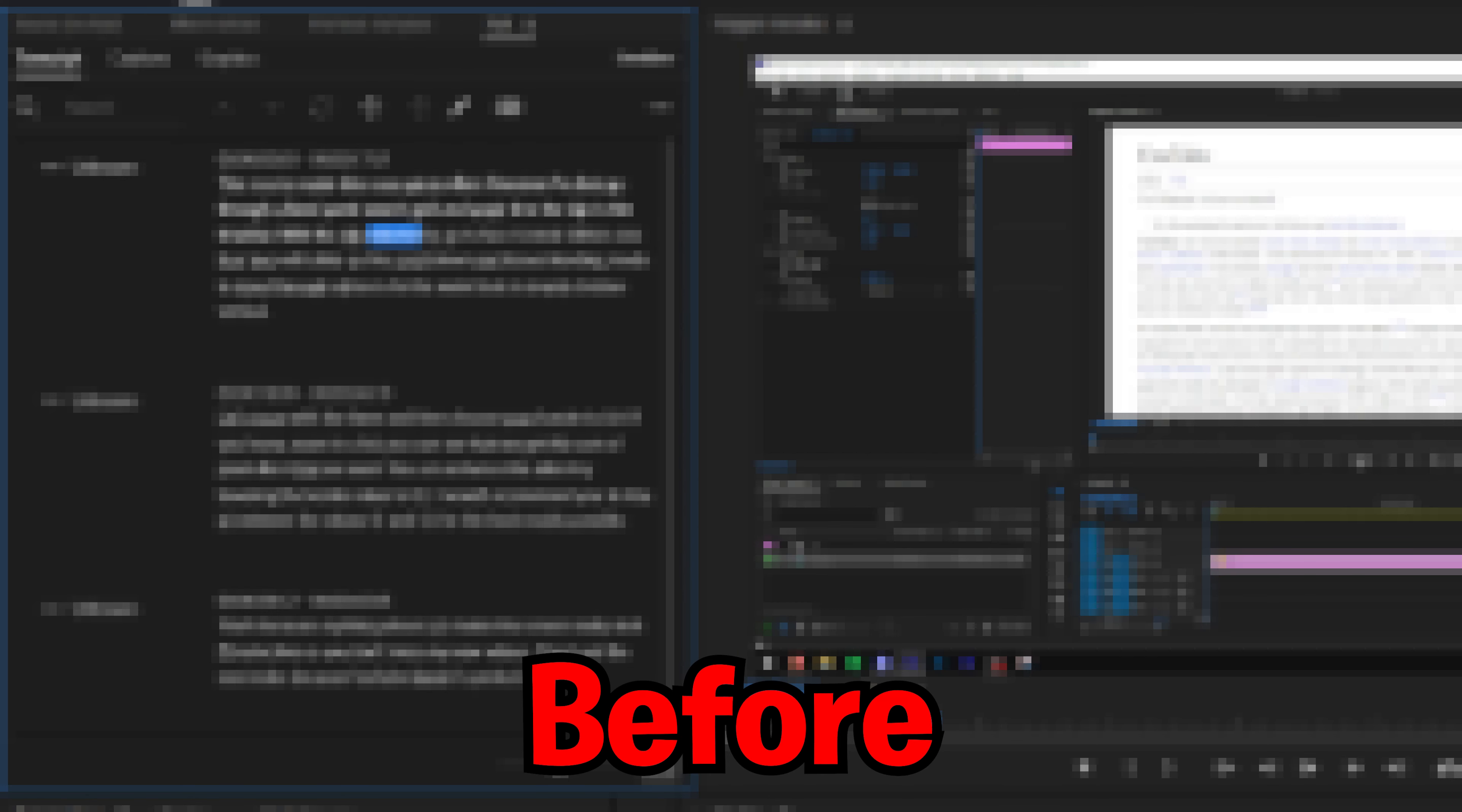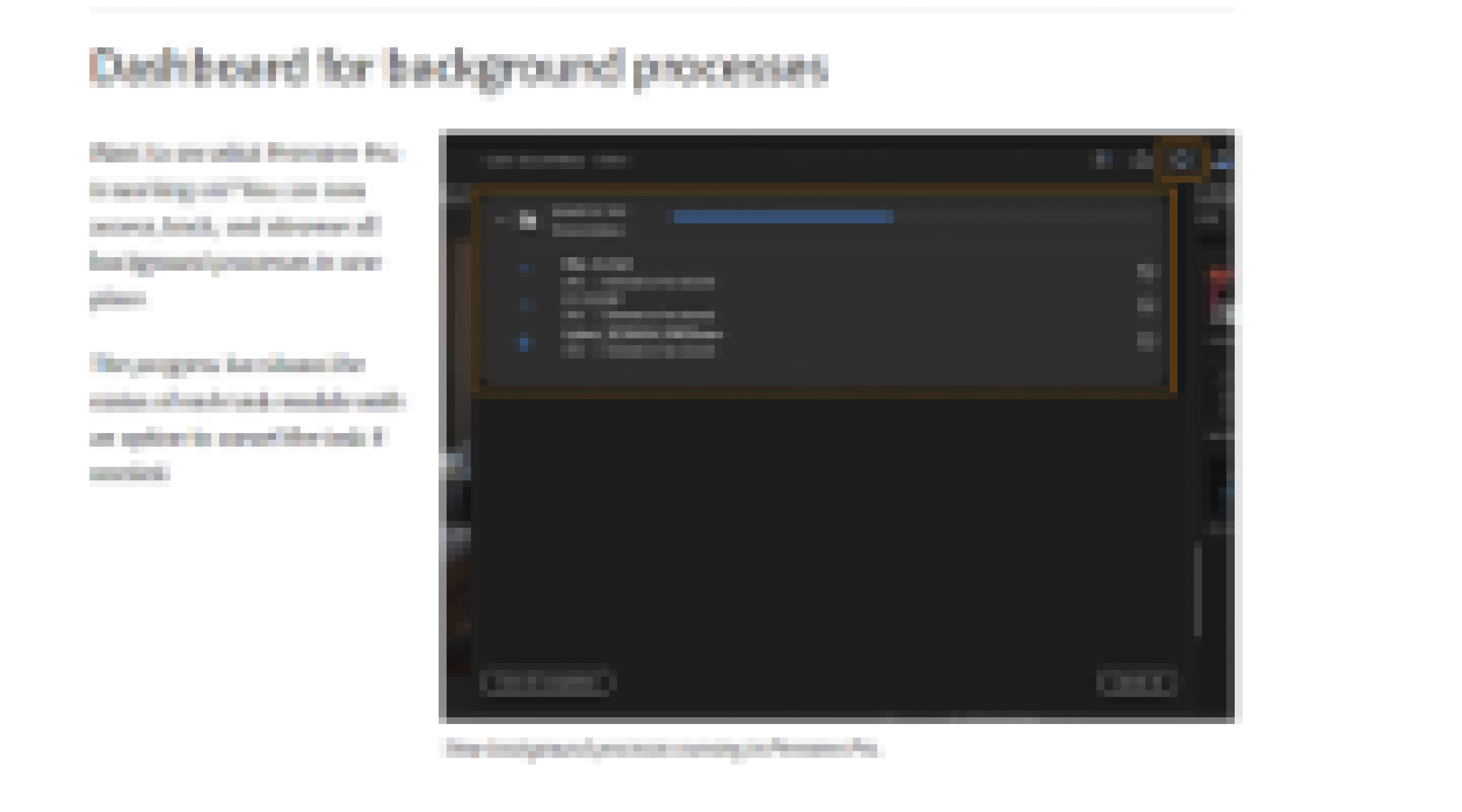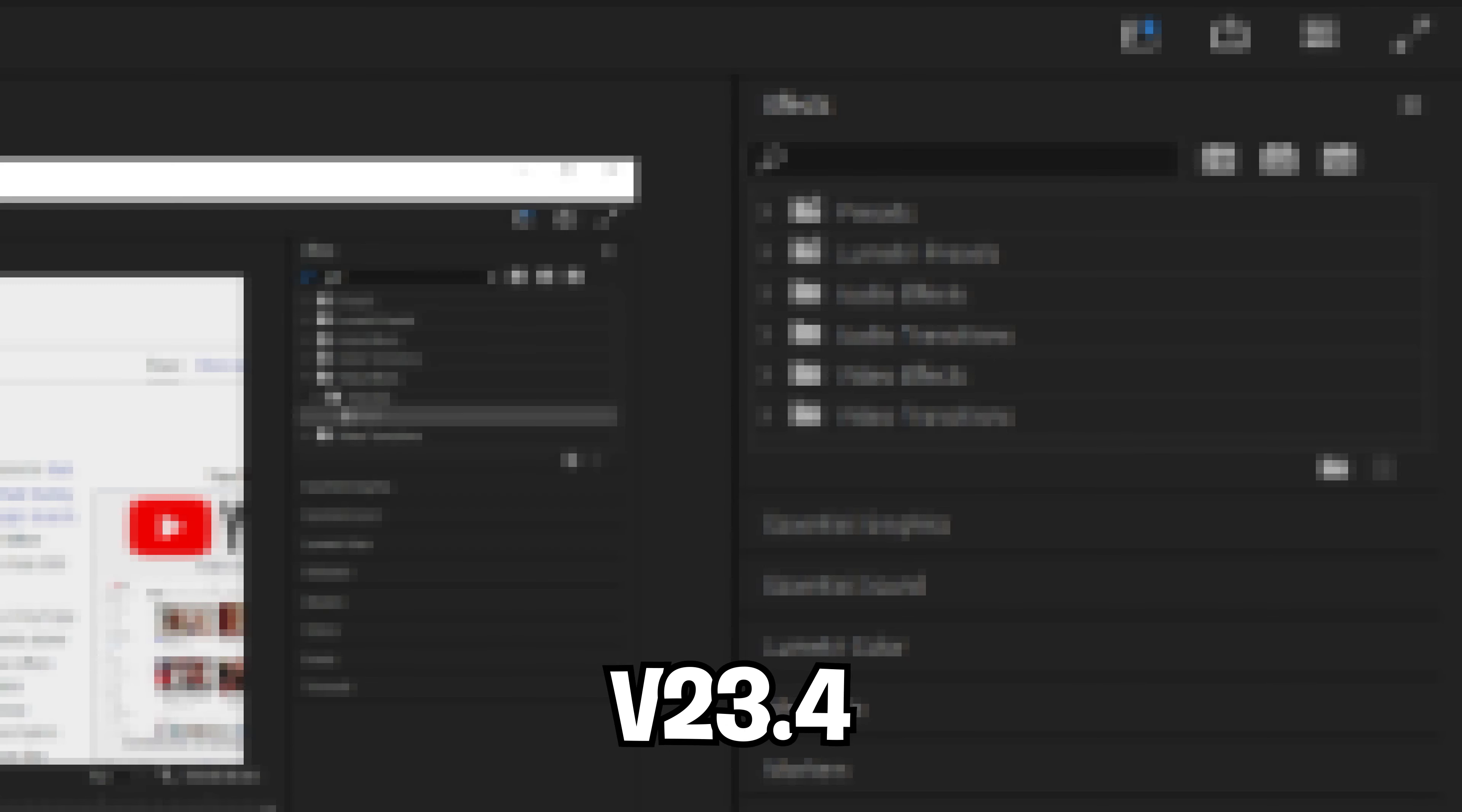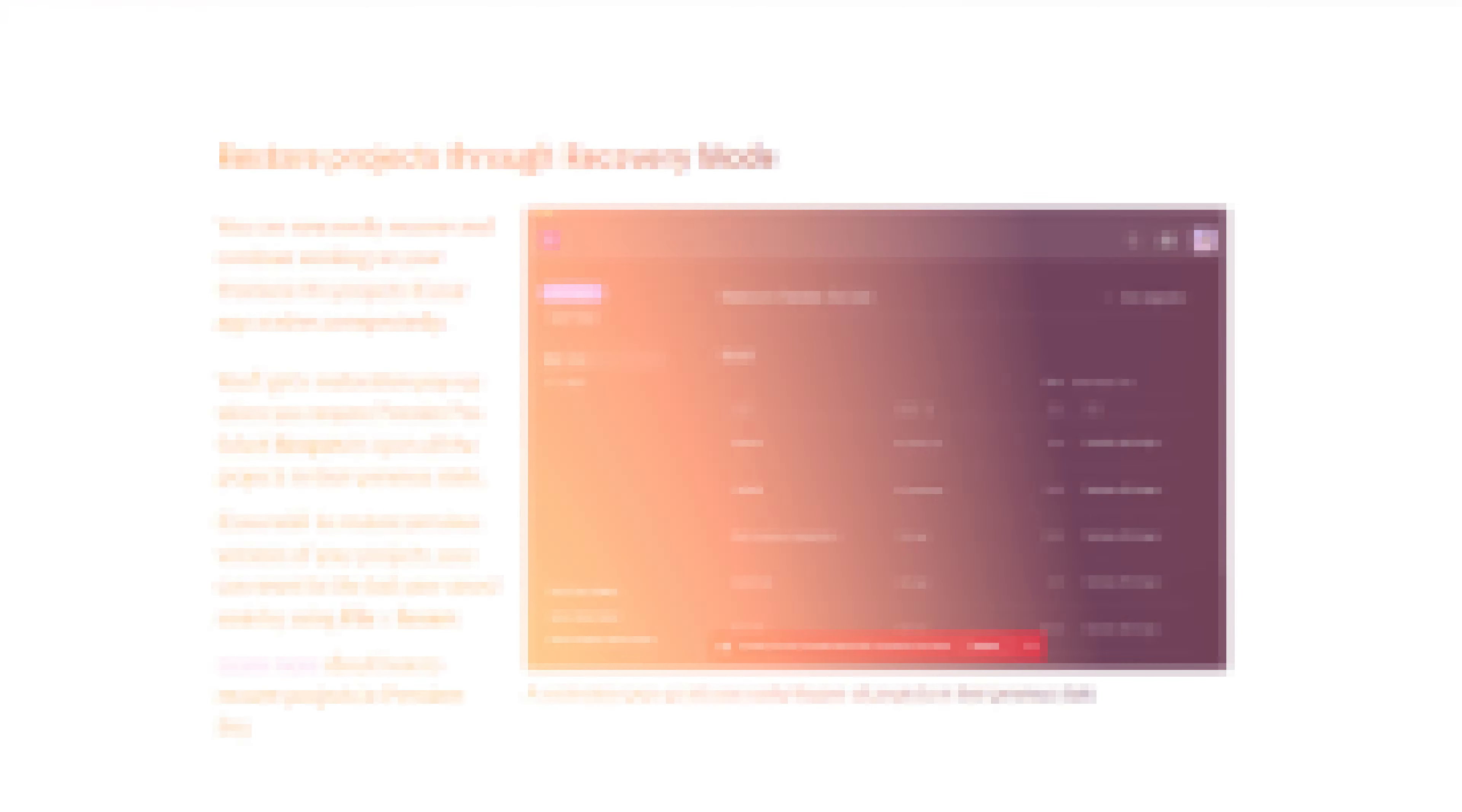In this video I'll be covering some new features and improvements that have been made in Premiere Pro version 23.4. This includes a new way of recovering lost projects in a recovery mode and so much more.